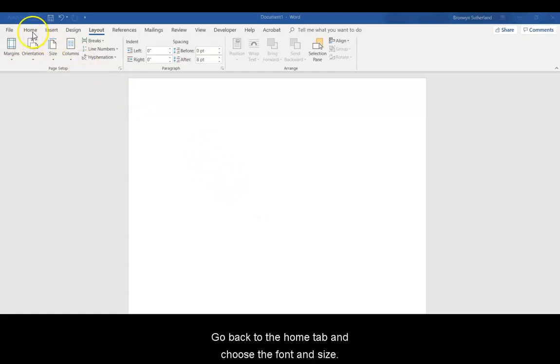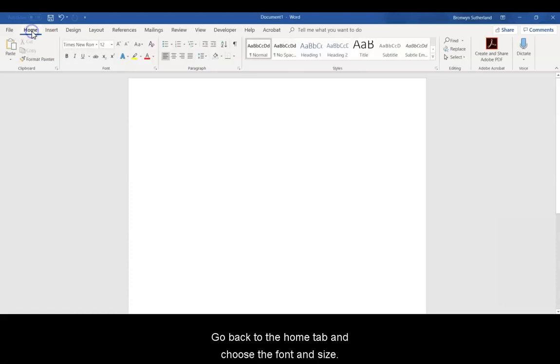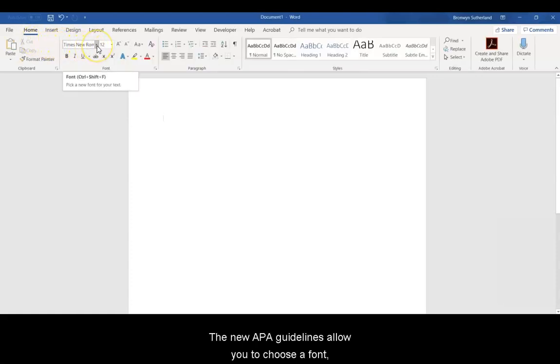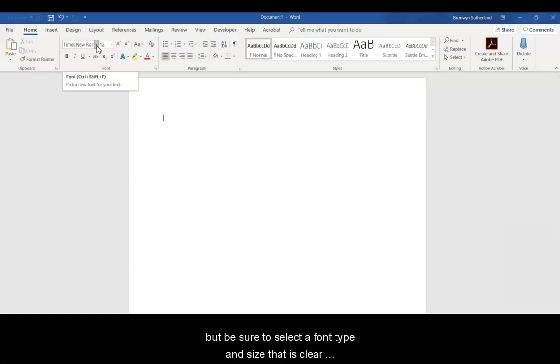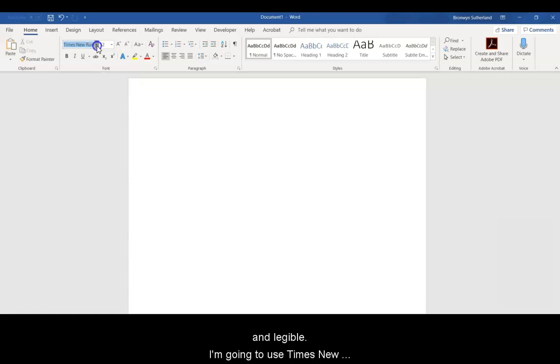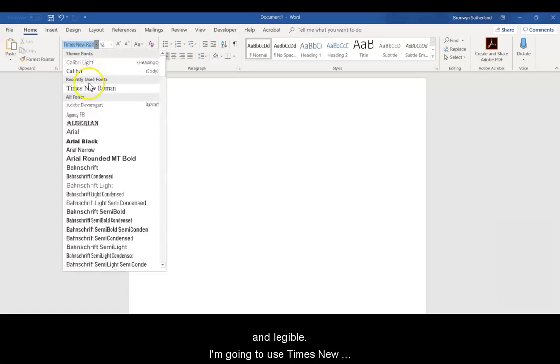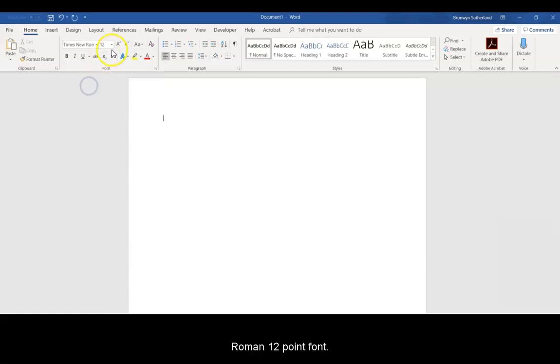Go back to the Home tab and choose the font and size. The new APA guidelines allow you to choose a font, but be sure to select a font type and size that is clear and legible. I'm going to use Times New Roman 12 point font.